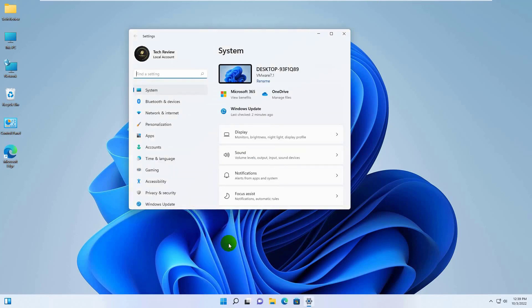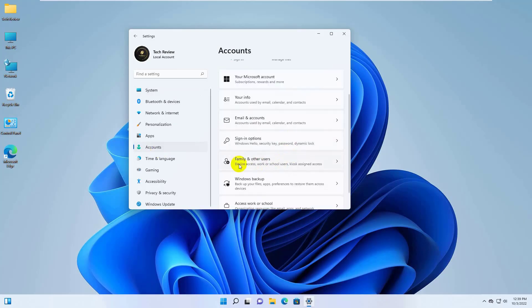After opening the settings, from the left side, click on Accounts. On the right side, scroll down and click on the Family and Other User.